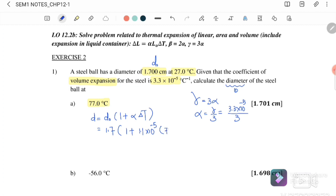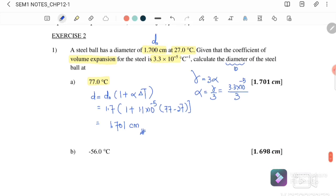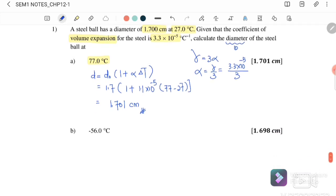Substituting into the equation, the final diameter equals 1.7 cm times one plus (1.1 × 10⁻⁵) times 50, which gives a final diameter of 1.701 cm. Since the initial diameter was in cm, the answer is also in cm.